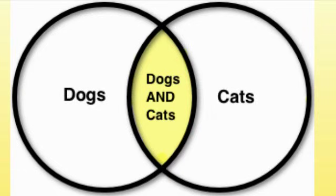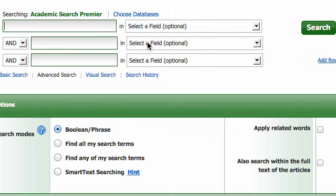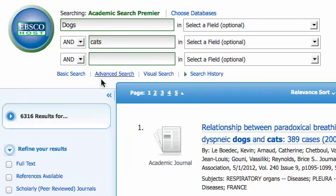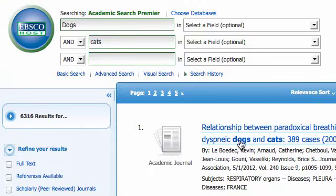Let's take a look at what happens to the results when we search for cats and dogs in Academic Search Premier. We'll add dogs in the first line, and then you can see that AND is already there — AND cats. When we run the search, you can see that we received 6,316 results on articles that are about cats AND dogs, and in the first result you can see that both dogs and cats are listed.